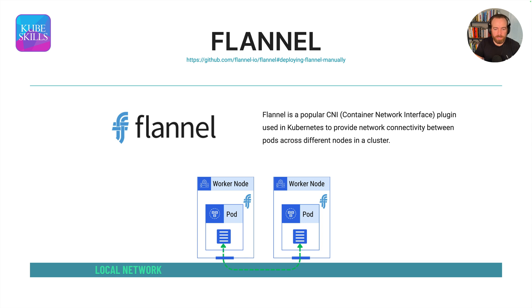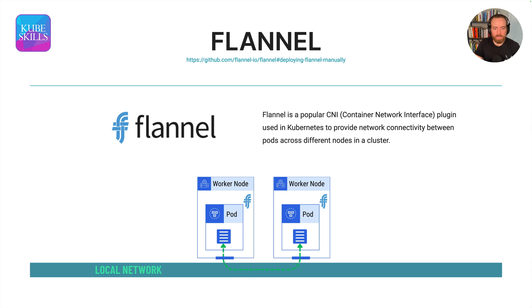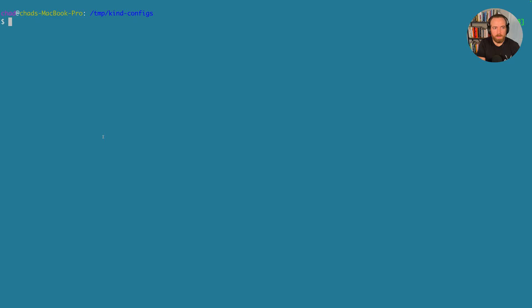On your kind clusters, I realized that it does come with a CNI. So this is not necessarily required part of installation setup here, but it is a good way to learn more about container networking. So let's go over to our terminal.